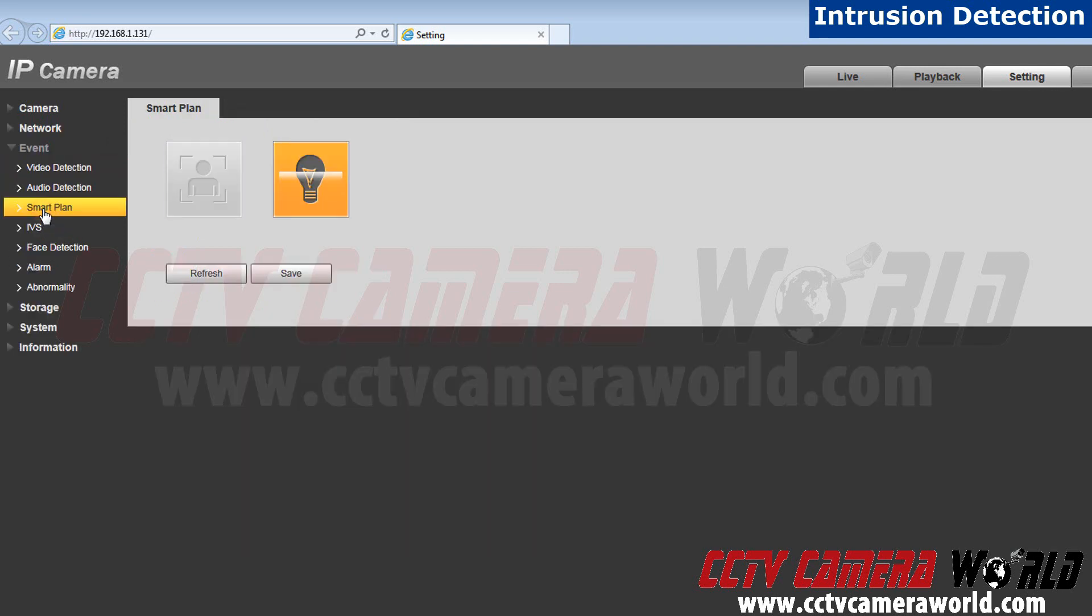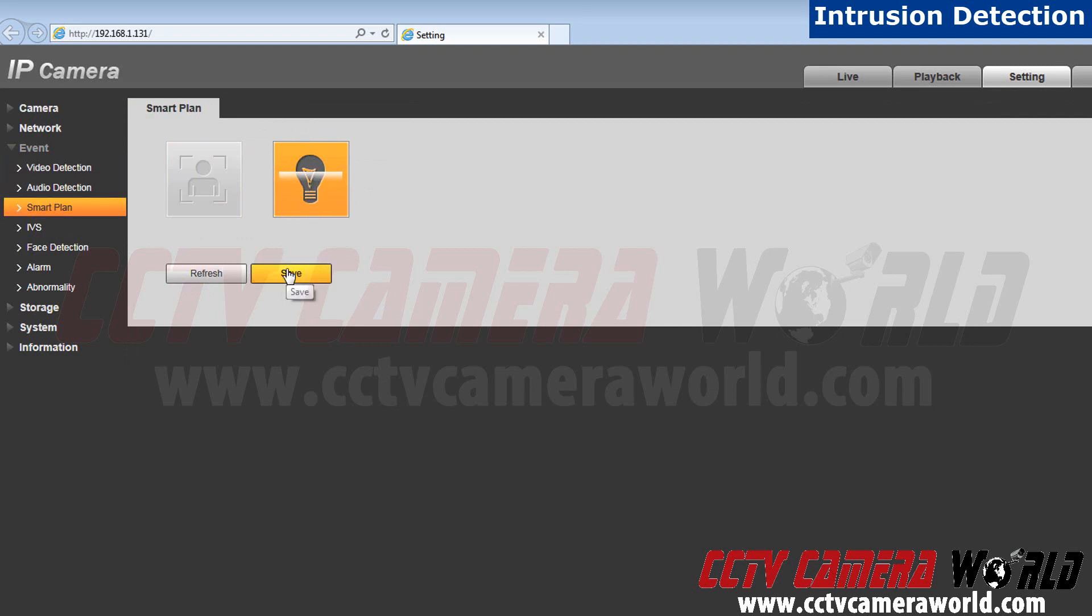First we have to go to smart plan and make sure the IVS functions are checked. In this case the IVS function is already selected. Hit save.